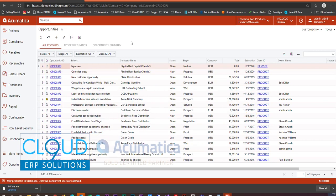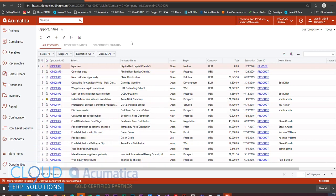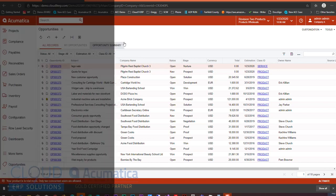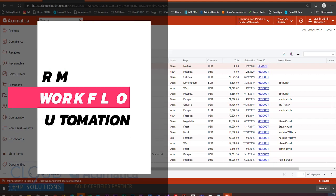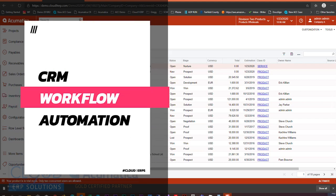Hello and thanks for watching this series of videos on Acumatica 2020 R1, a series of new features. Today we're going to look at some workflow features in the CRM area of Acumatica.